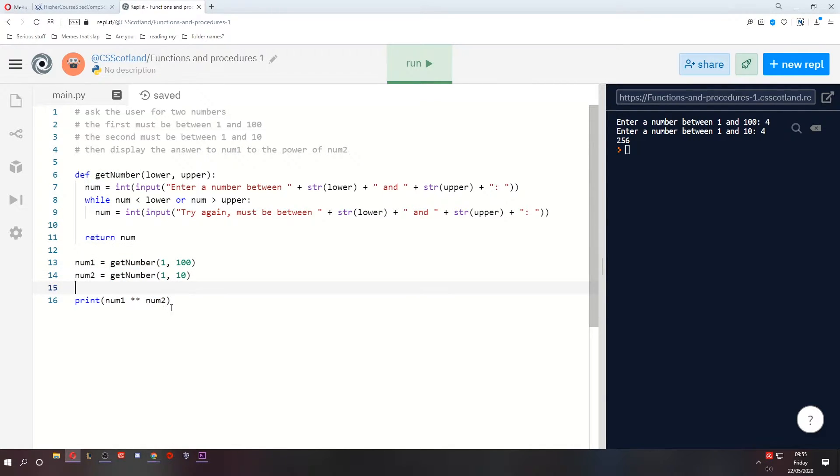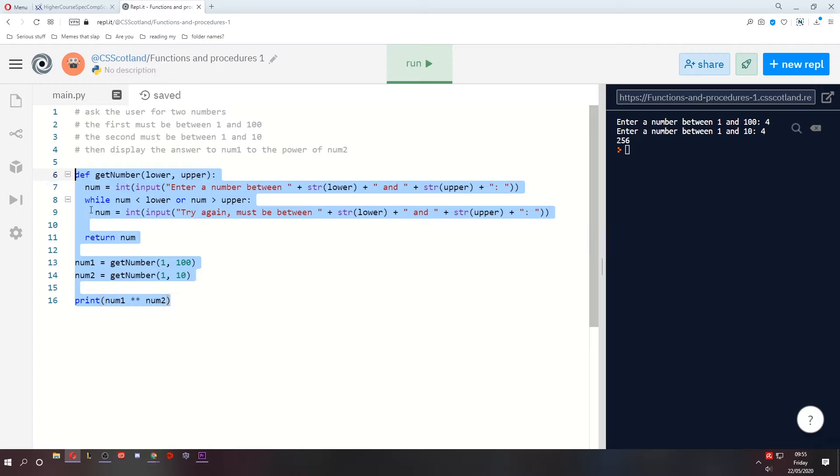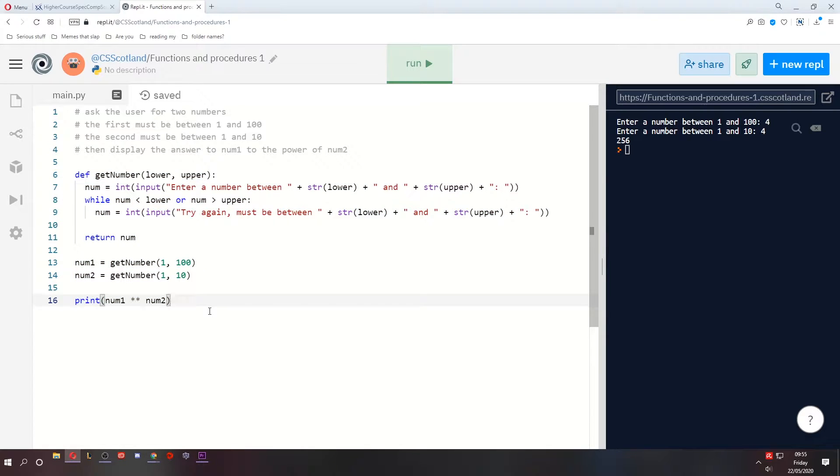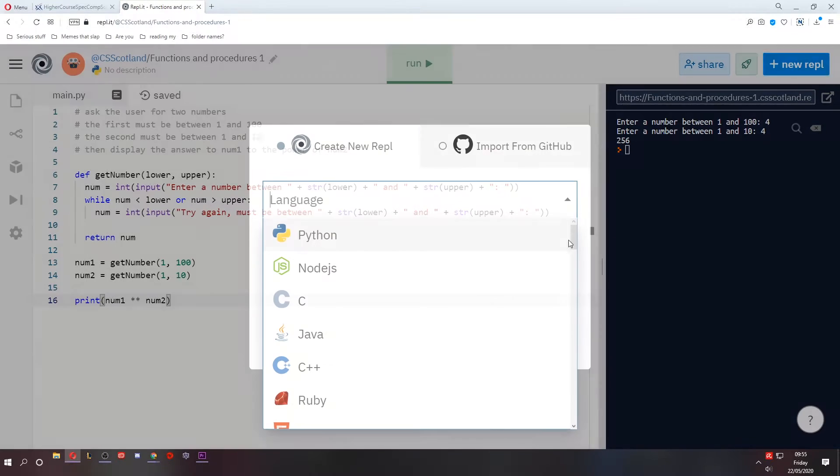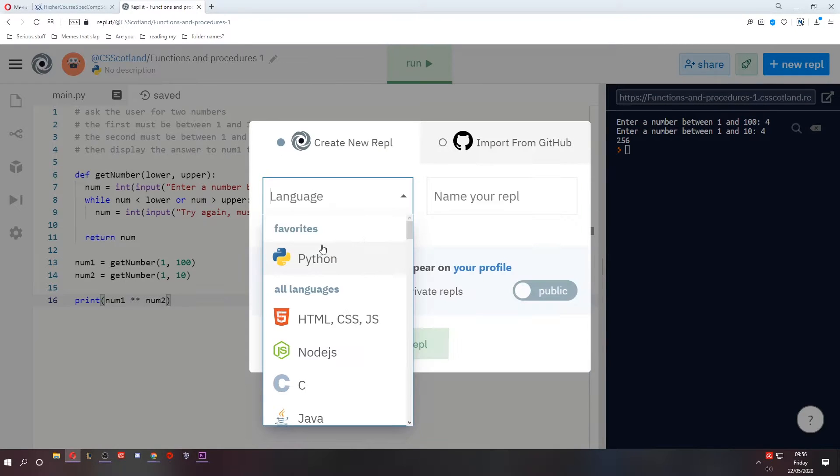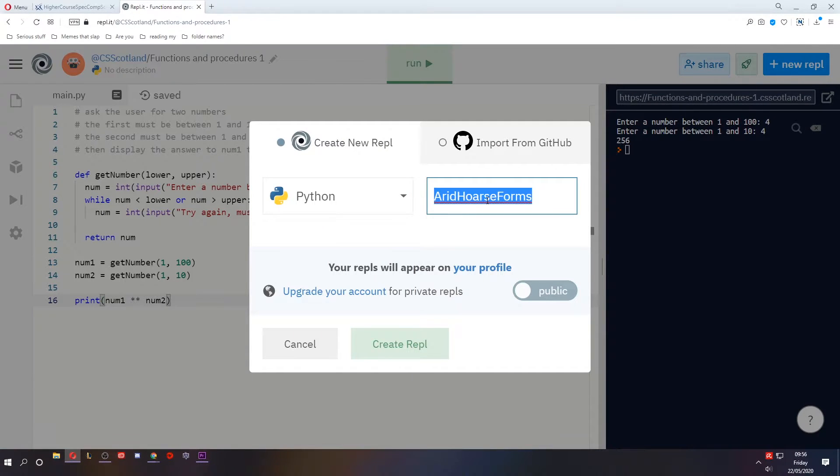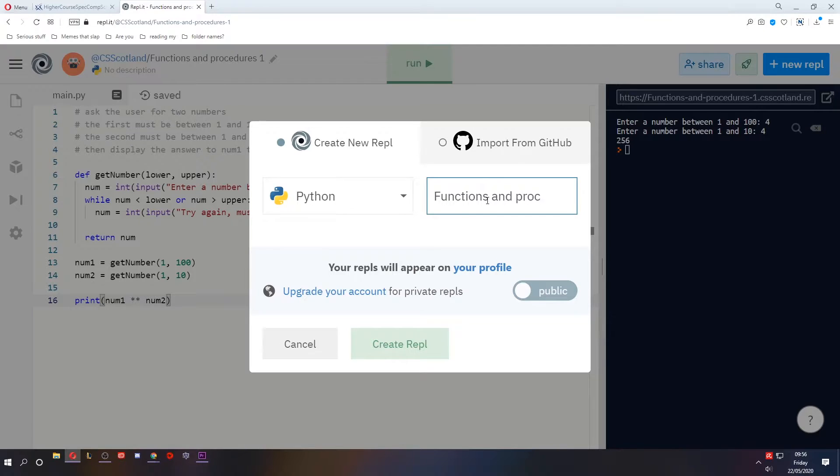Now obviously such a quick lesson with a minimal explanation isn't really going to give you all the information you need about functions and procedures. So I'm going to do another one. Call this functions and procedures two.